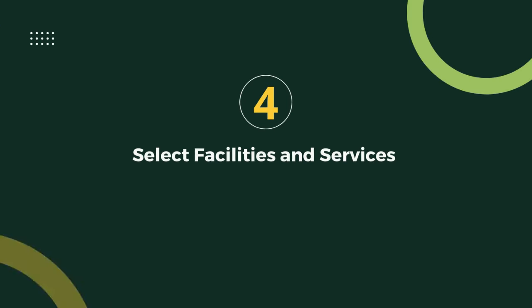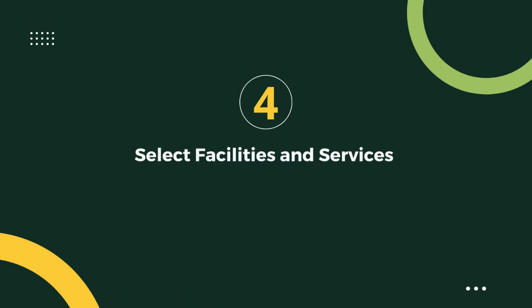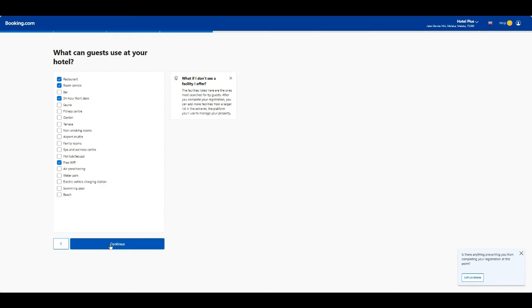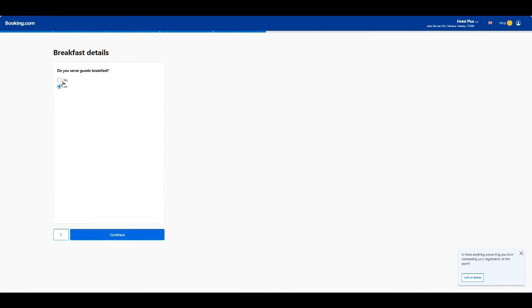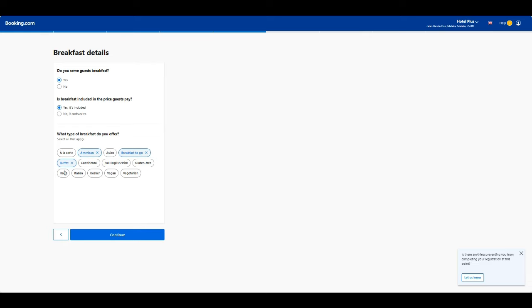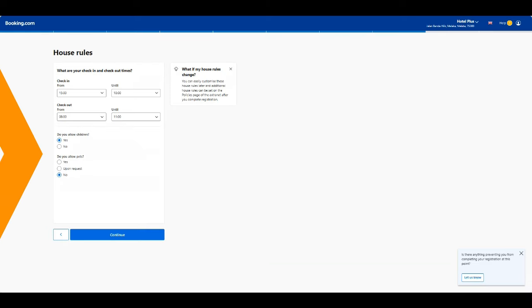Step 4: Set your facilities and services. Add information about the facilities and amenities your property offers, such as parking, breakfast options, and house rules.